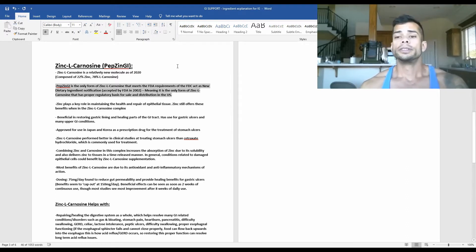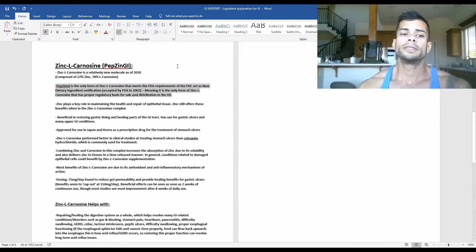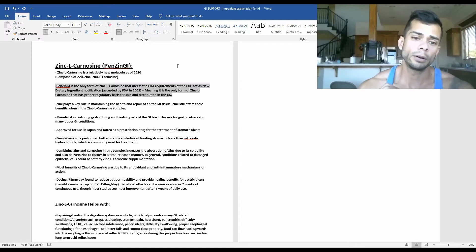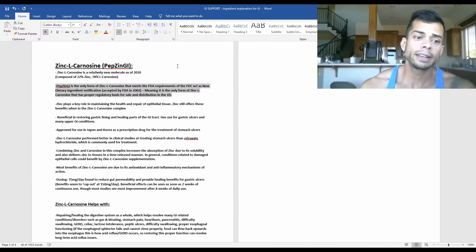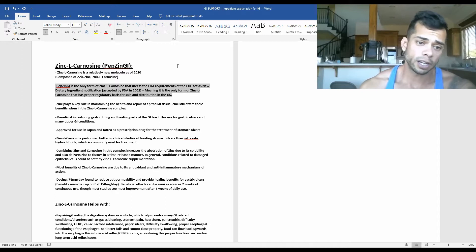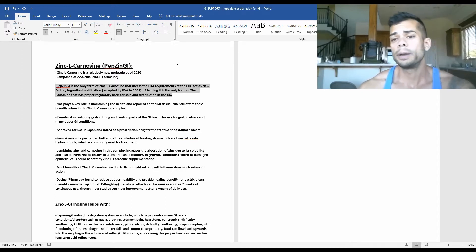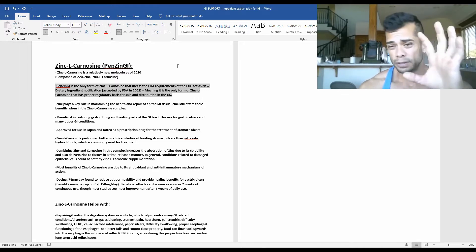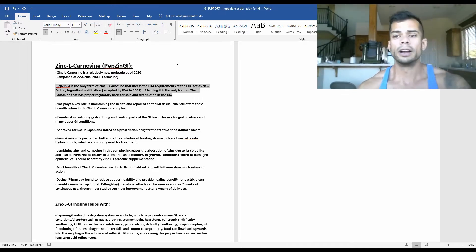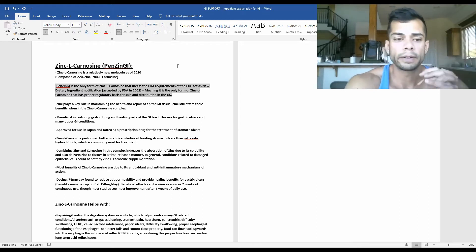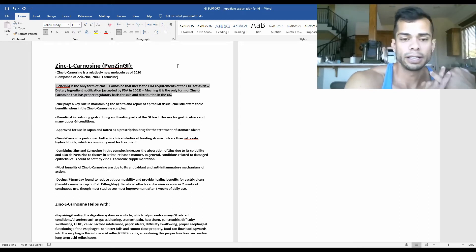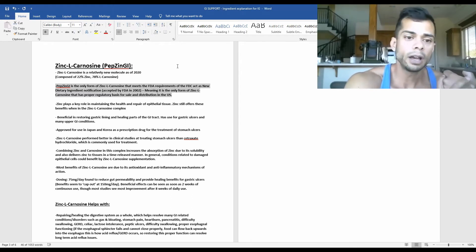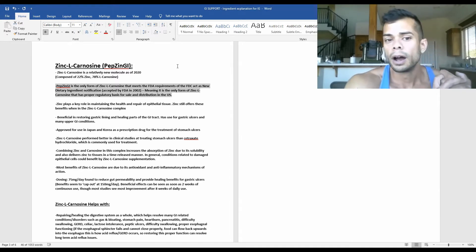And it's also important to note that PepZin GI is actually the only form of zinc L-carnosine that currently meets the FDA requirements of the FDC Act as a new dietary ingredient notification. It was actually accepted by the FDA way back in 2002. So the PepZin GI version has actually been around for quite a while.